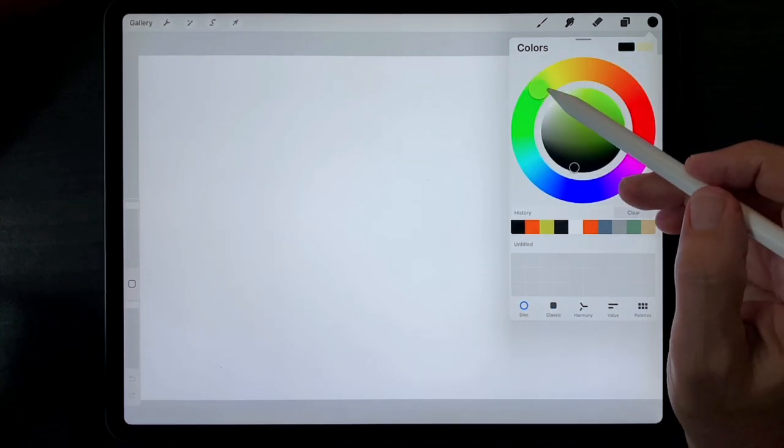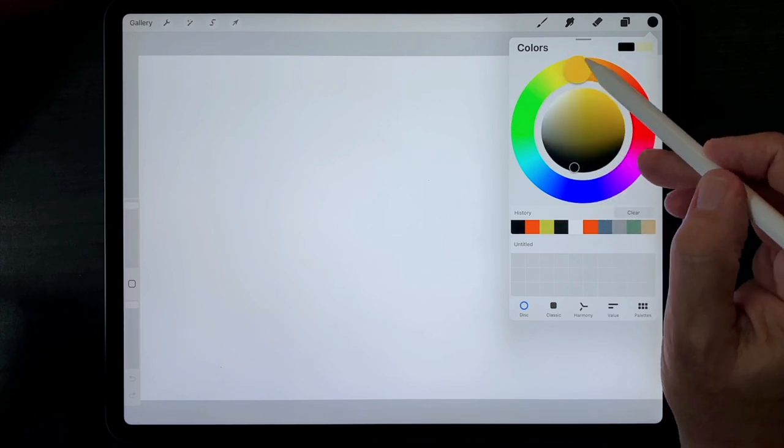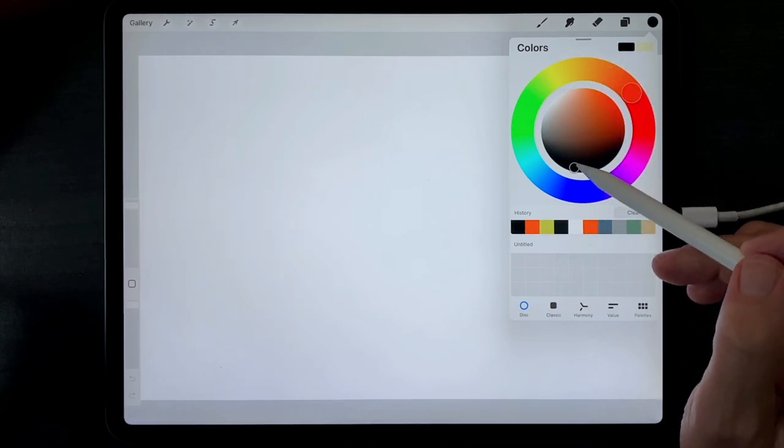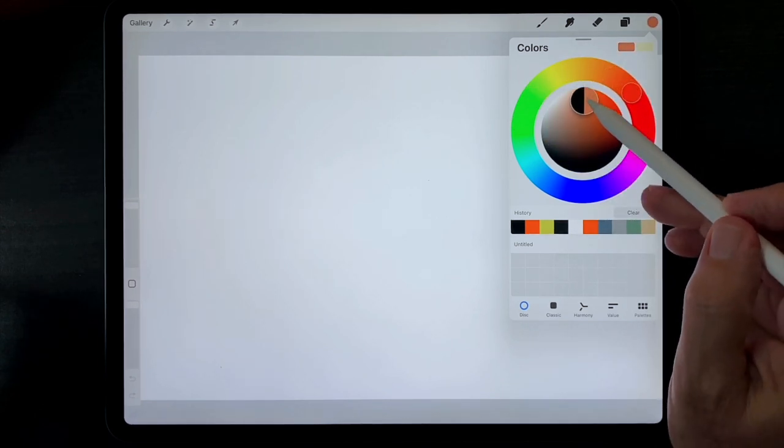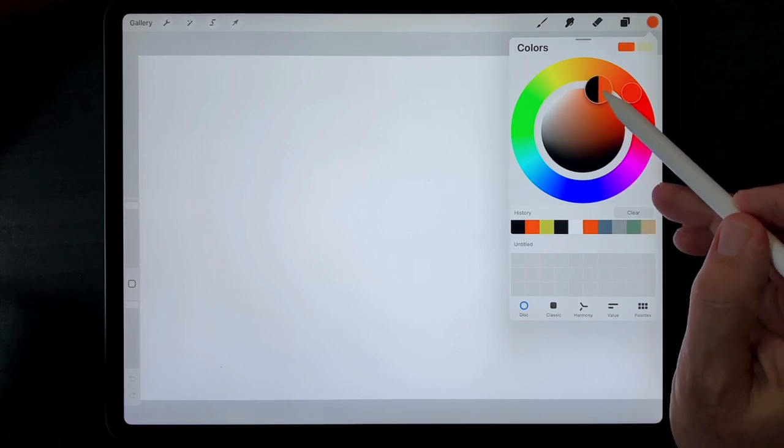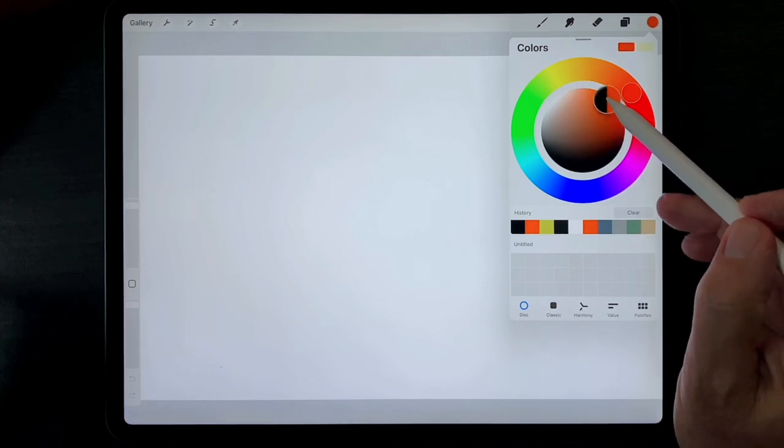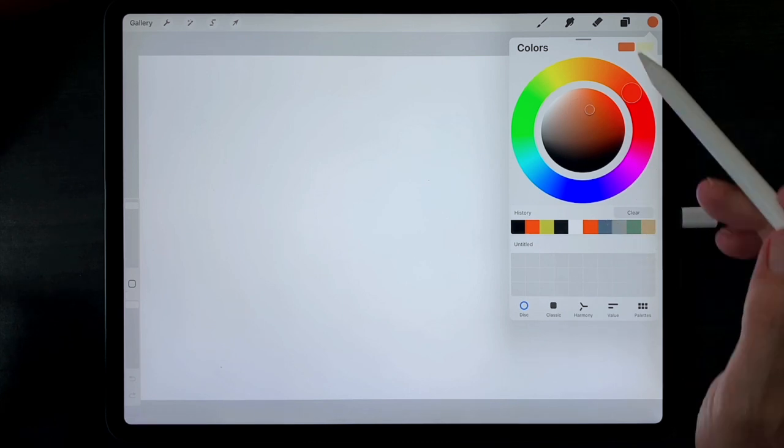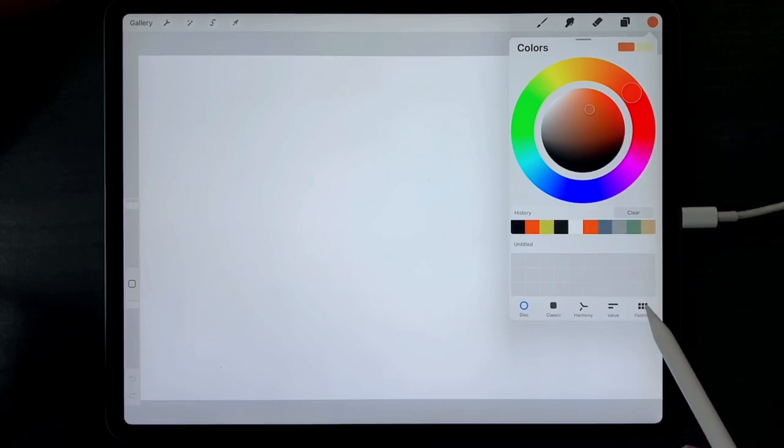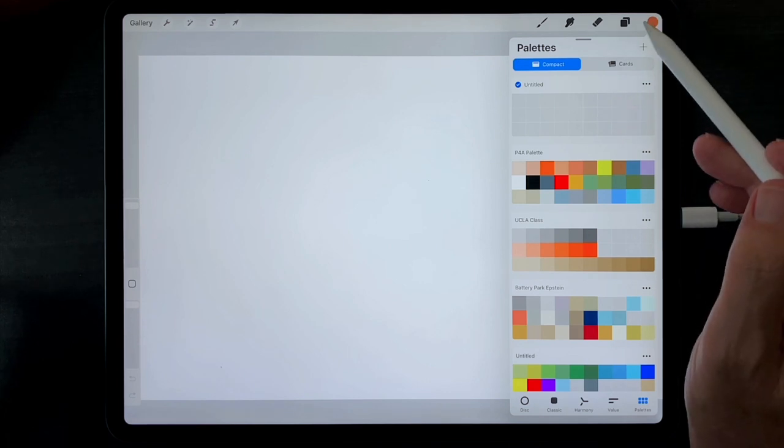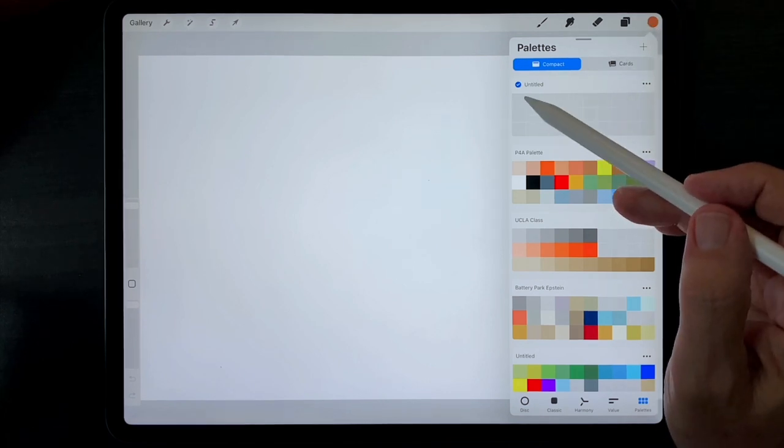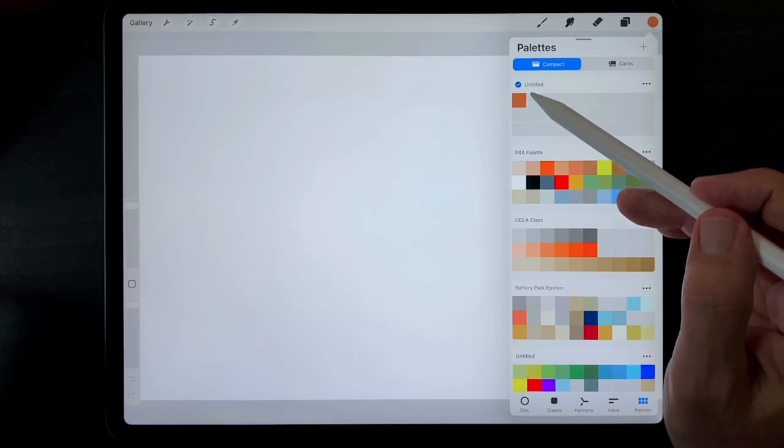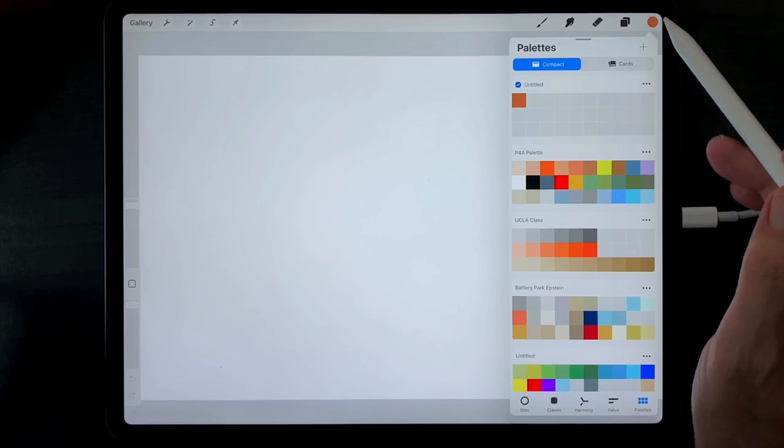Choose the hue of the color you would like and choose the brightness and saturation. Then go back to the palette tab and tap inside the new palette you created. Repeat the process to add more colors.